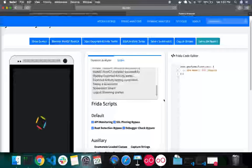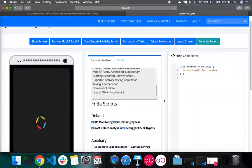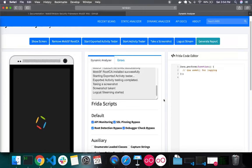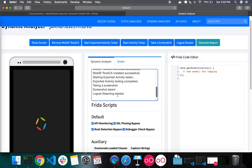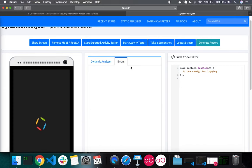MobSF does not provide fully automated dynamic analysis — it only provides an interactive environment for semi-automatic dynamic analysis. The reason is that MobSF does not know the business logic of your application: it doesn't know the username, password fields, or what data to provide. To get the most out of MobSF dynamic analysis, you need to manually go through the different business logic flows, while MobSF performs security analysis in the background. You can see the activity log, and any errors will be listed under the Errors tab.